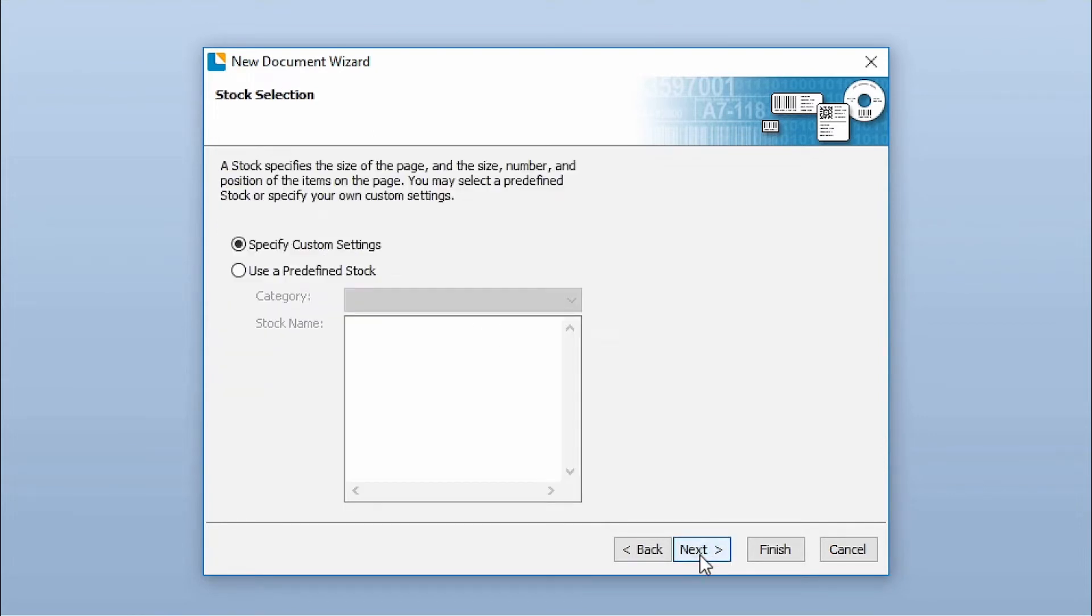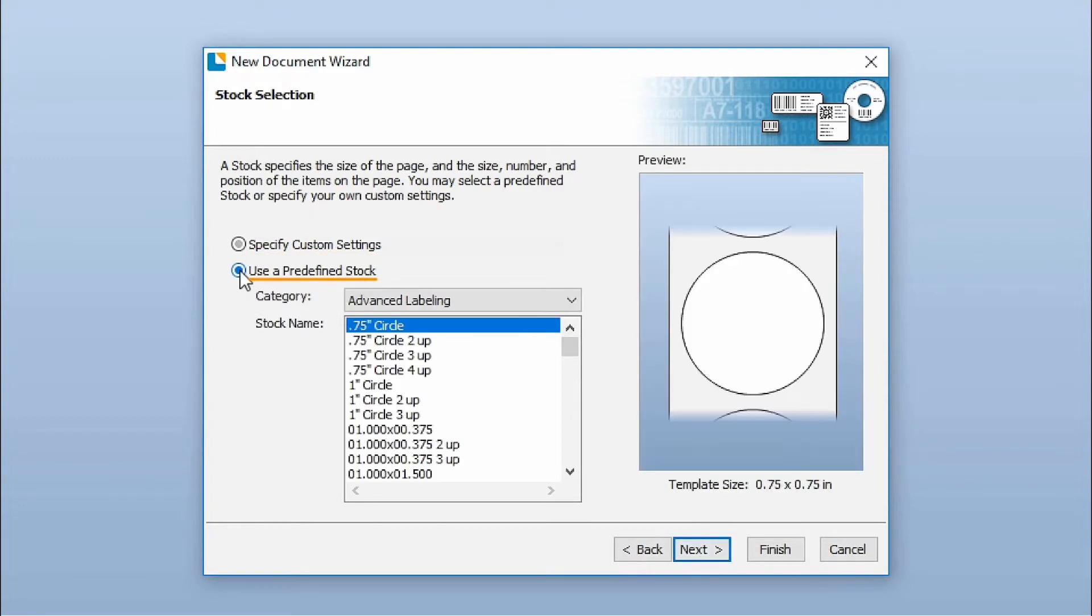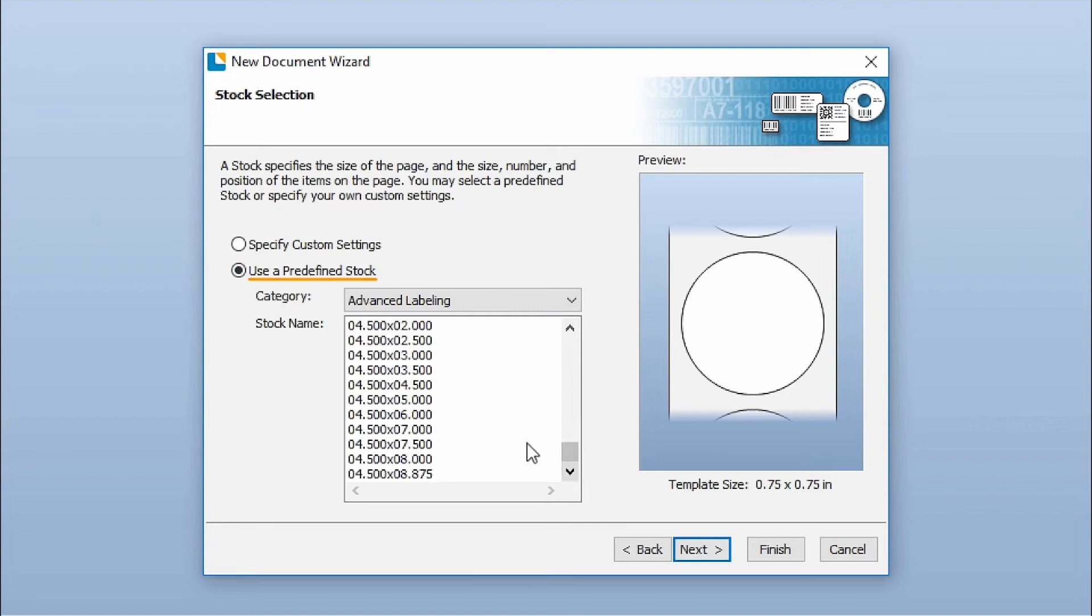When choosing your print stock, you can specify custom settings or choose from Bartender's predefined printer stocks.